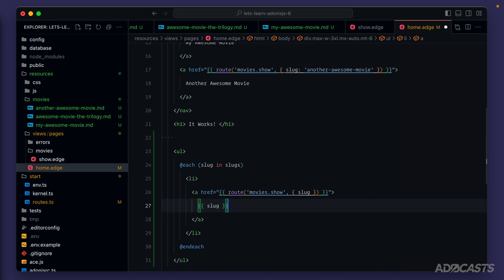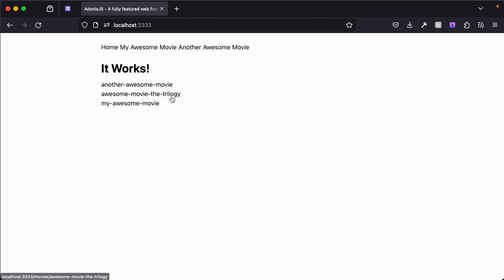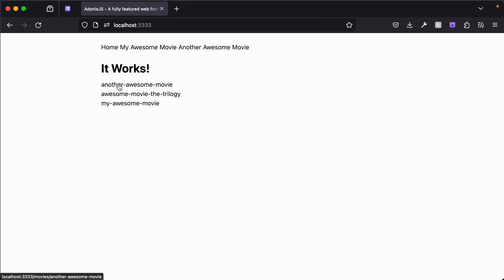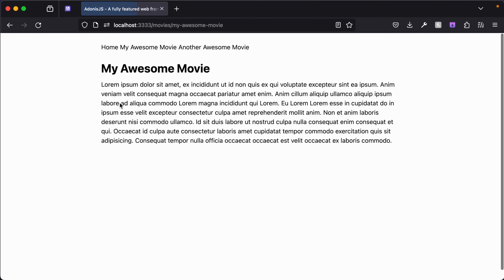For now let's just show the slug on the page. Giving this a save and jumping back into our browser, we get rid of the inspect and now see each slug listed out on the page. These also serve as links — they're not highlighted because of the CSS reset from Tailwind, but they are actual links we can click. We can go back to our home page, click another, go back, click the third, and there we go — all working okay.